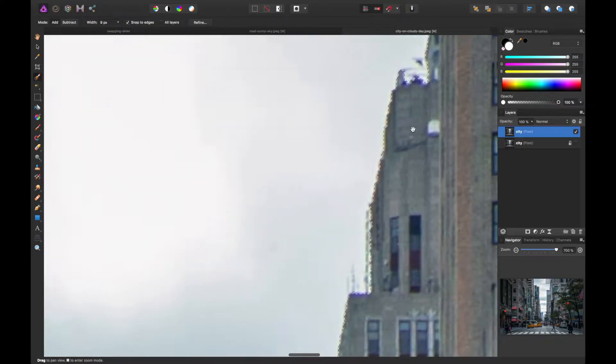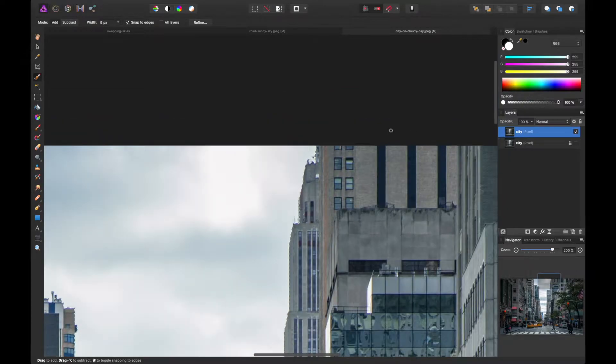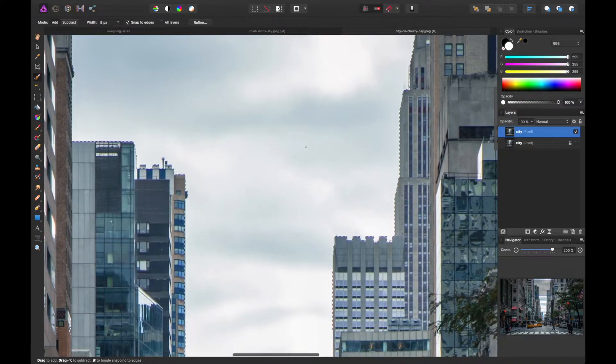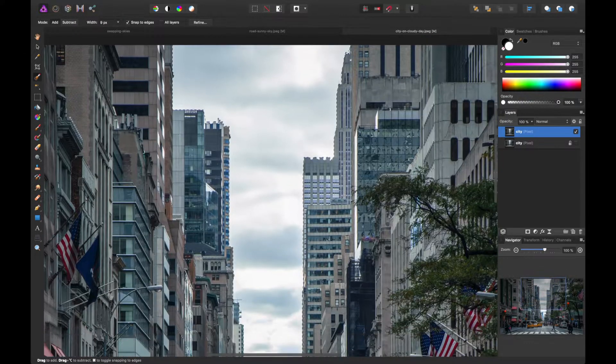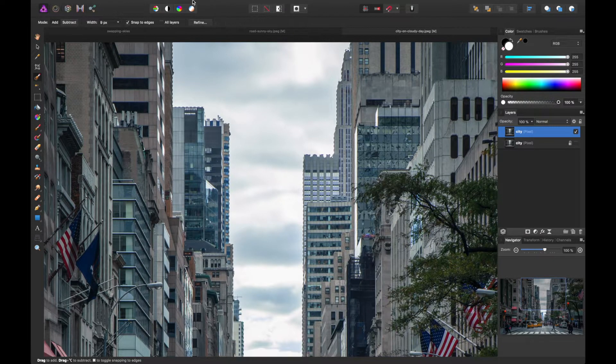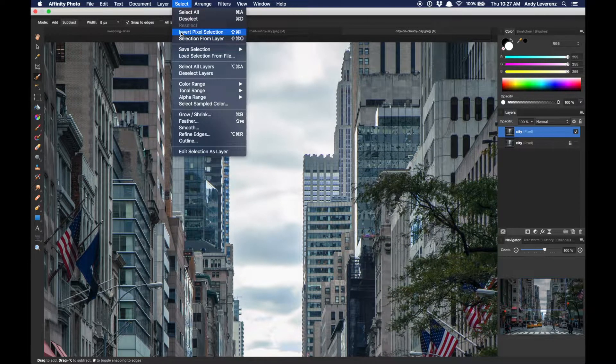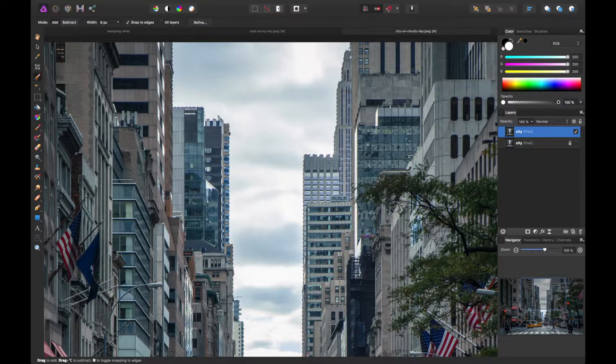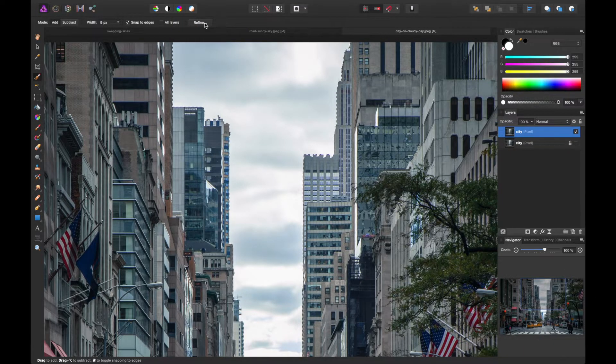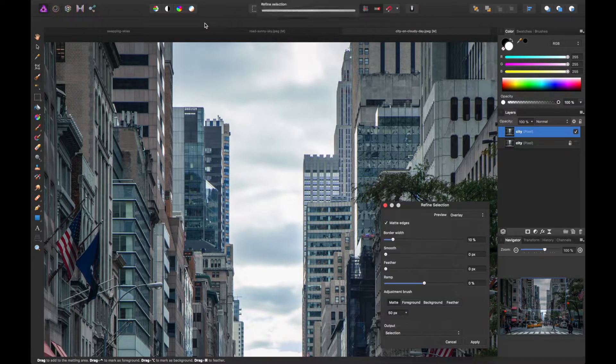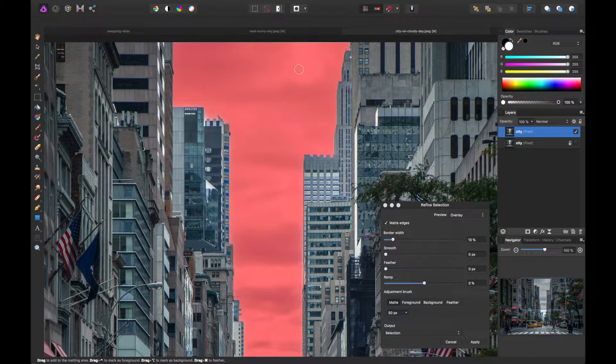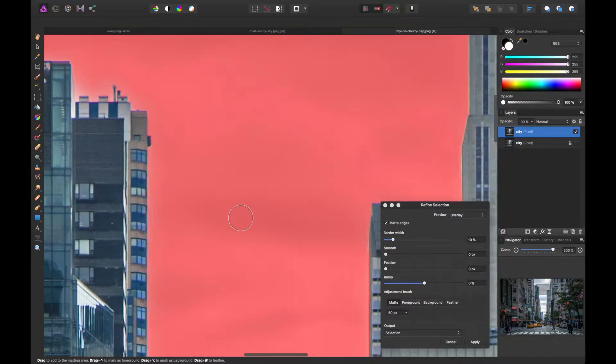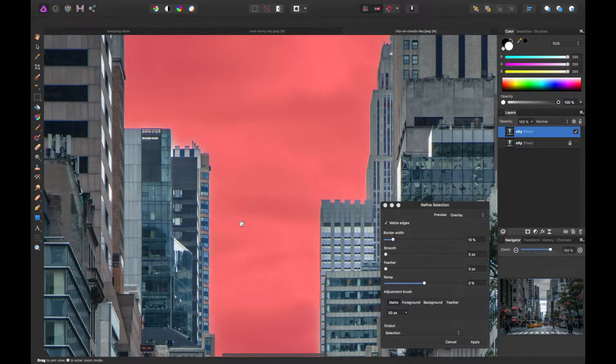Okay, I think we're set. We'll go ahead and keep that selection going by not clicking anywhere else. And then I'm going to go to select invert pixel selection. And at that point, I'll click refine. And it should show red behind the scenes here and kind of do a little bit finer of a selection for us around the building edges.